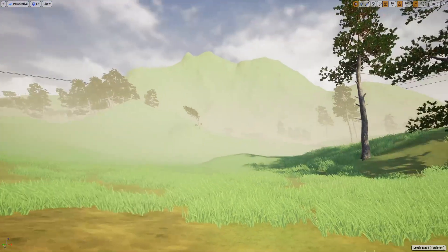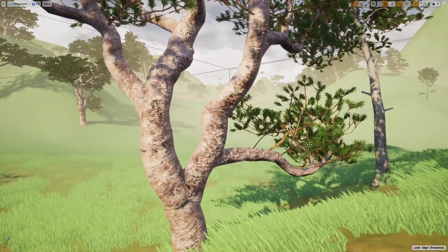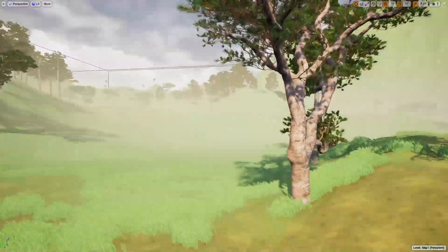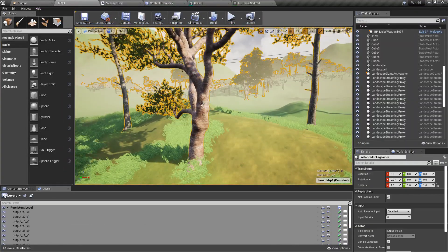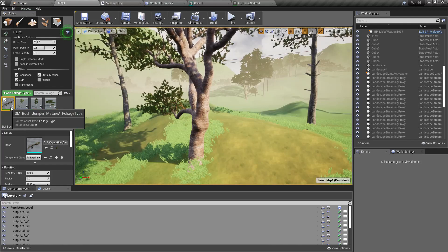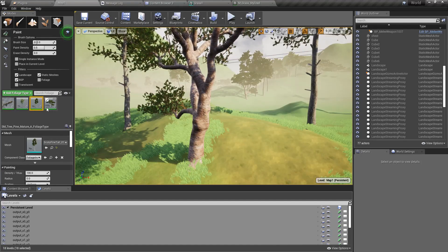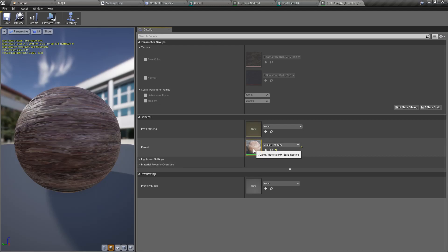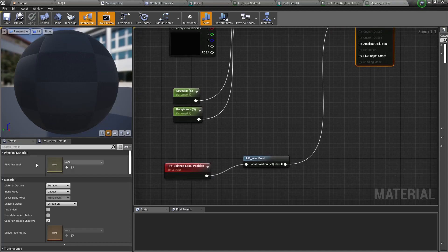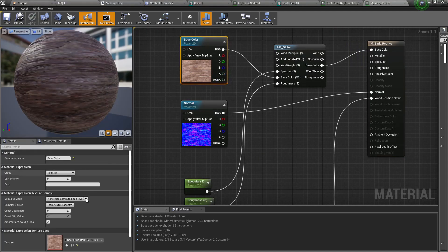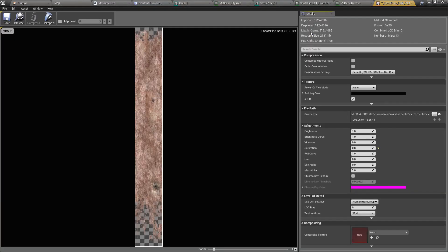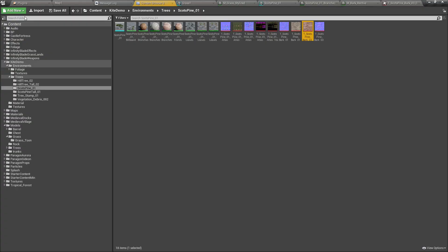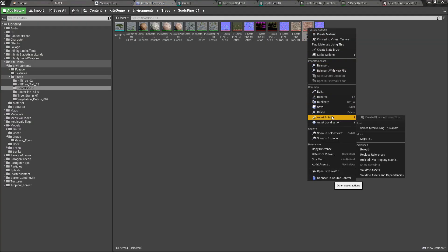This is what I have so far. I've already worked on stylized grass and stylized landscape, but these trees are realistic ones directly from Paragon assets, so I'm going to work on them. Let me open the tree first. Okay, this is the material.